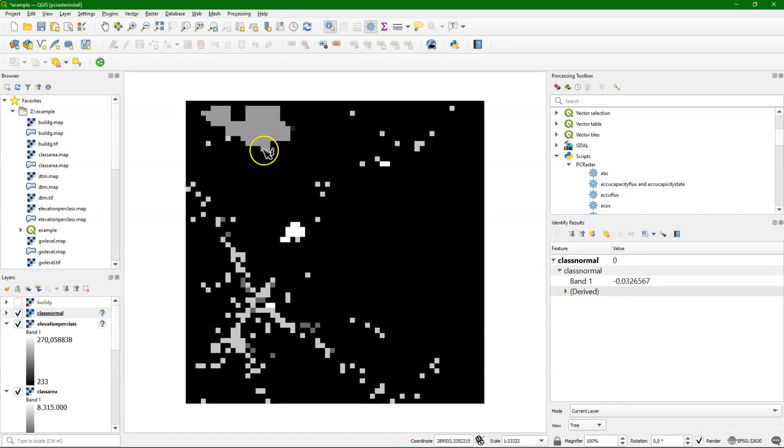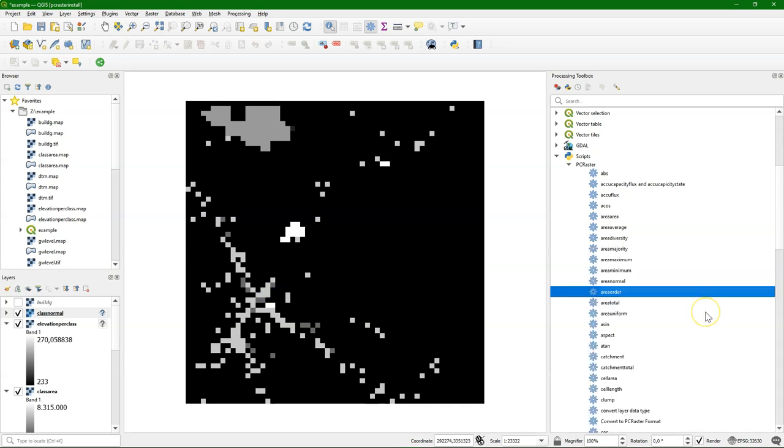And here I see the different sampled values from the normal distribution. Area total gives the sum of the values in each class.